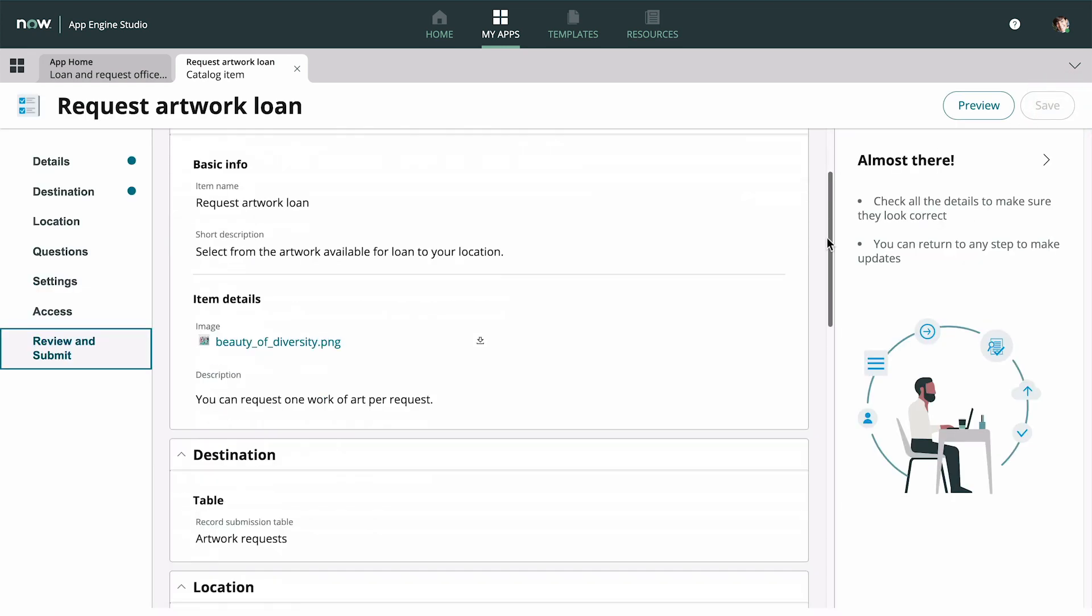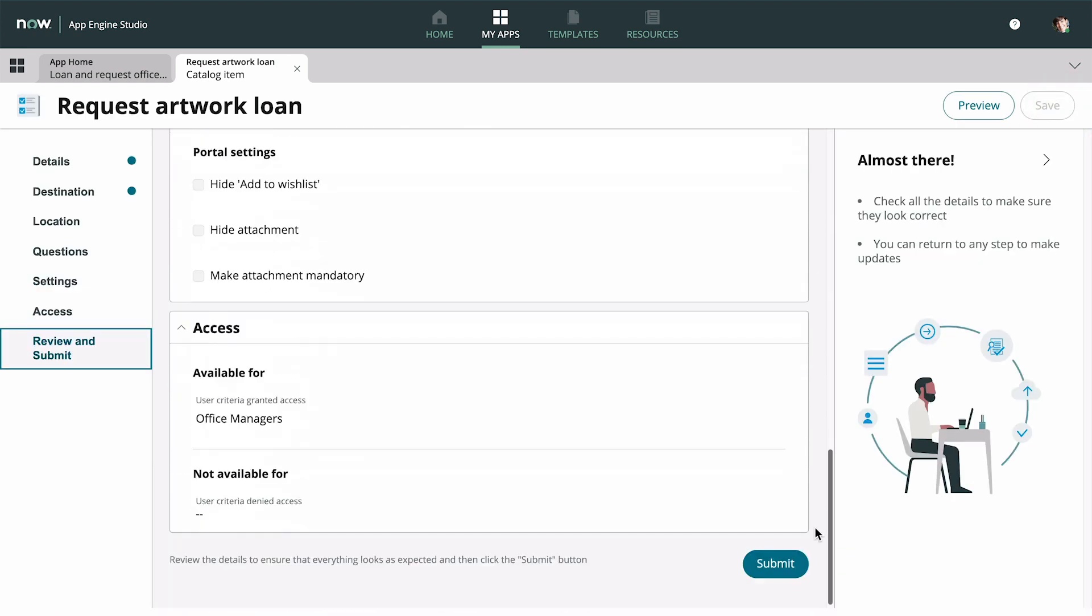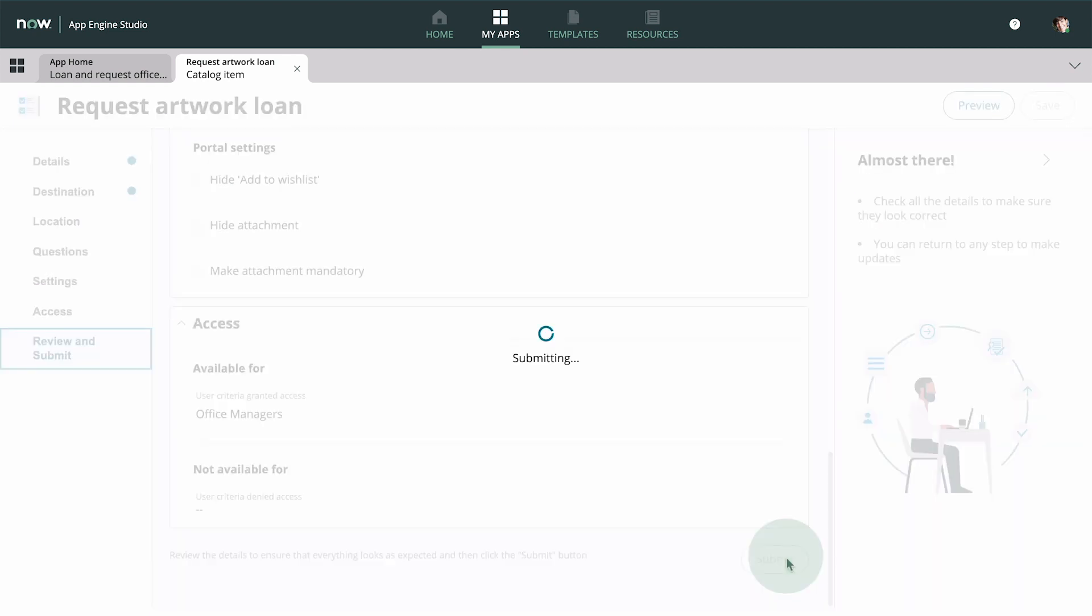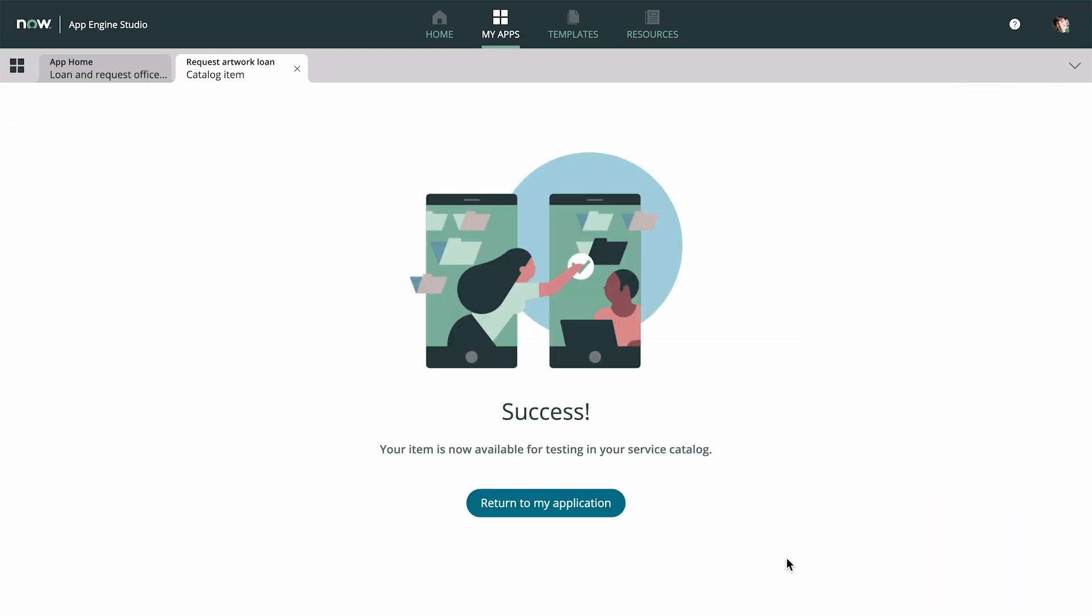After reviewing the details for our catalog item, we submit it. Now our item is ready for testing in the service catalog.